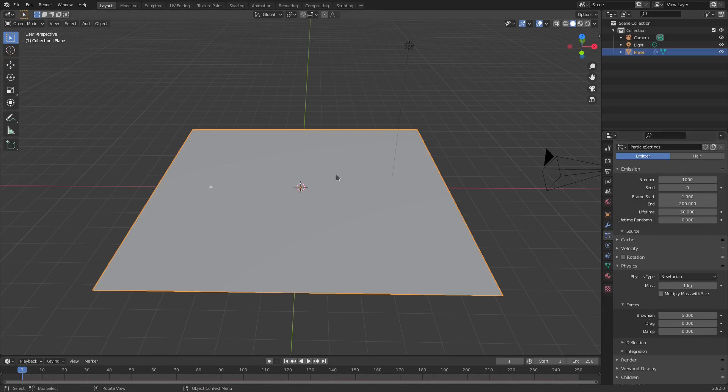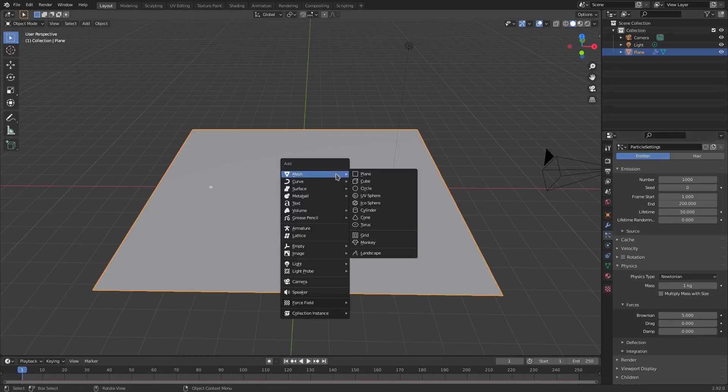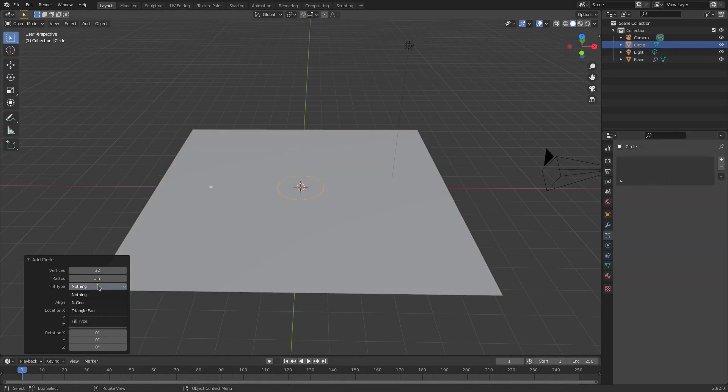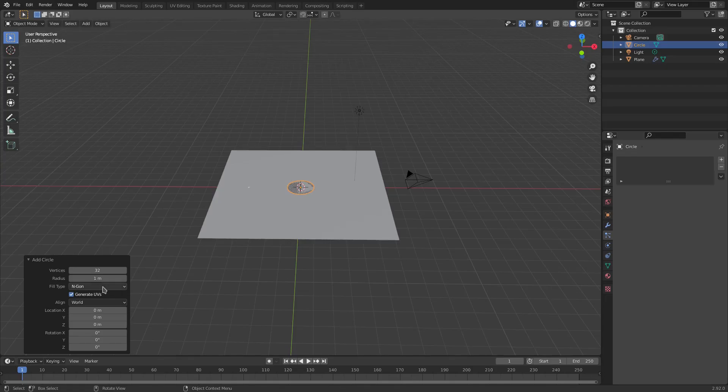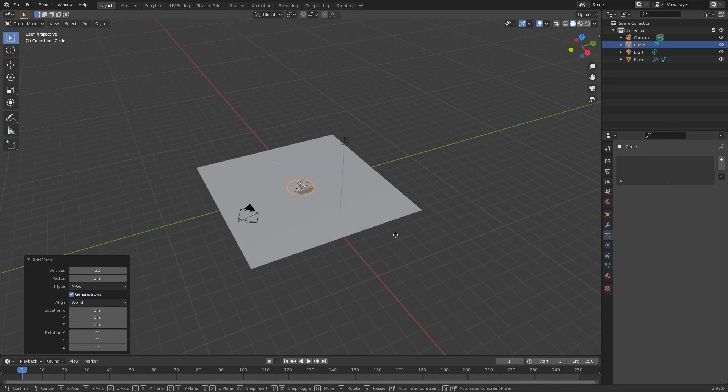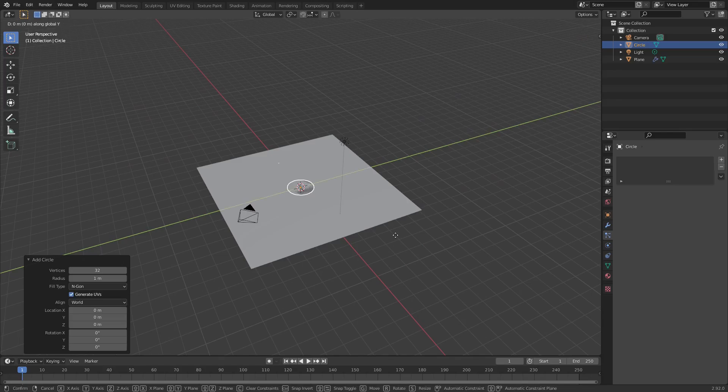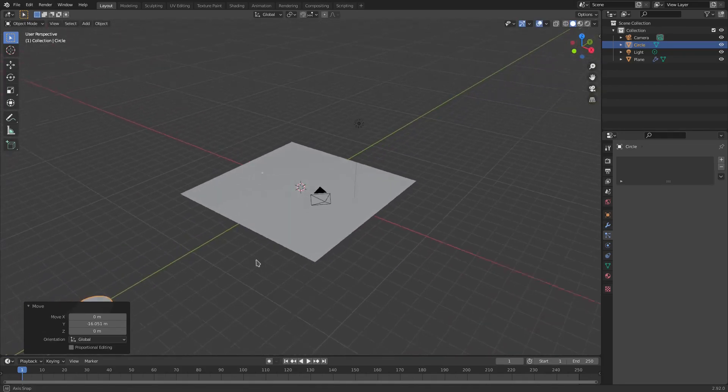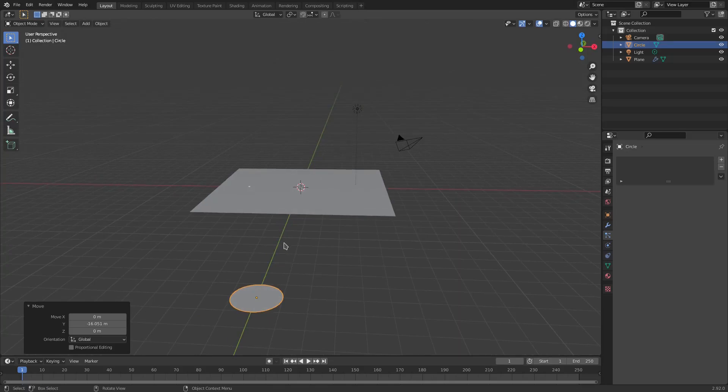And then hit Shift A, and we can search for a circle. This circle is going to be an emitter right there. You can see we change this to emitter right there instead of nothing. Then hit G, Y to move the circle back over here, just behind the camera, so it's not visible, basically is all we're doing.